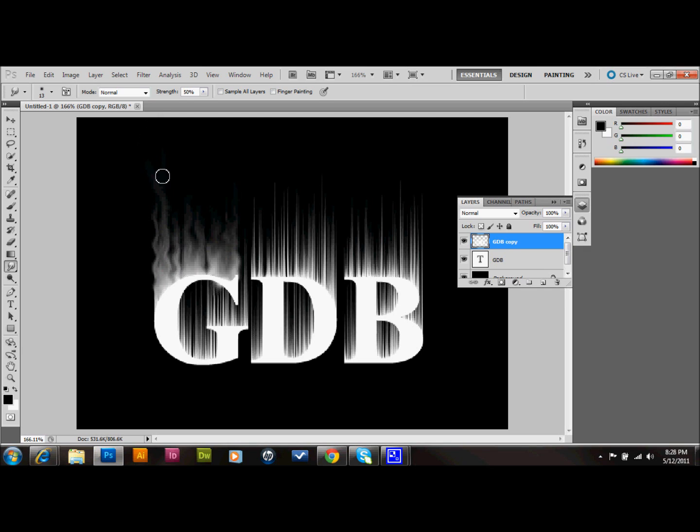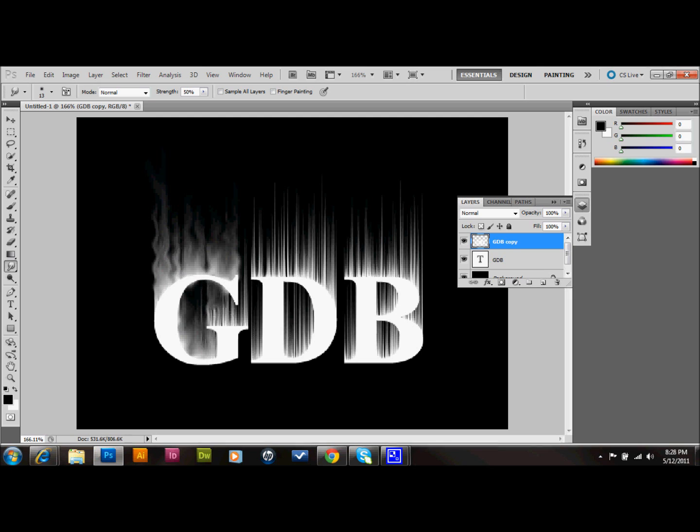And like I said, I'll just kind of fly through this for you. But you want to do this over your whole document. I'm going to make my brush a little bigger so I can go a little faster. It's a little too big.